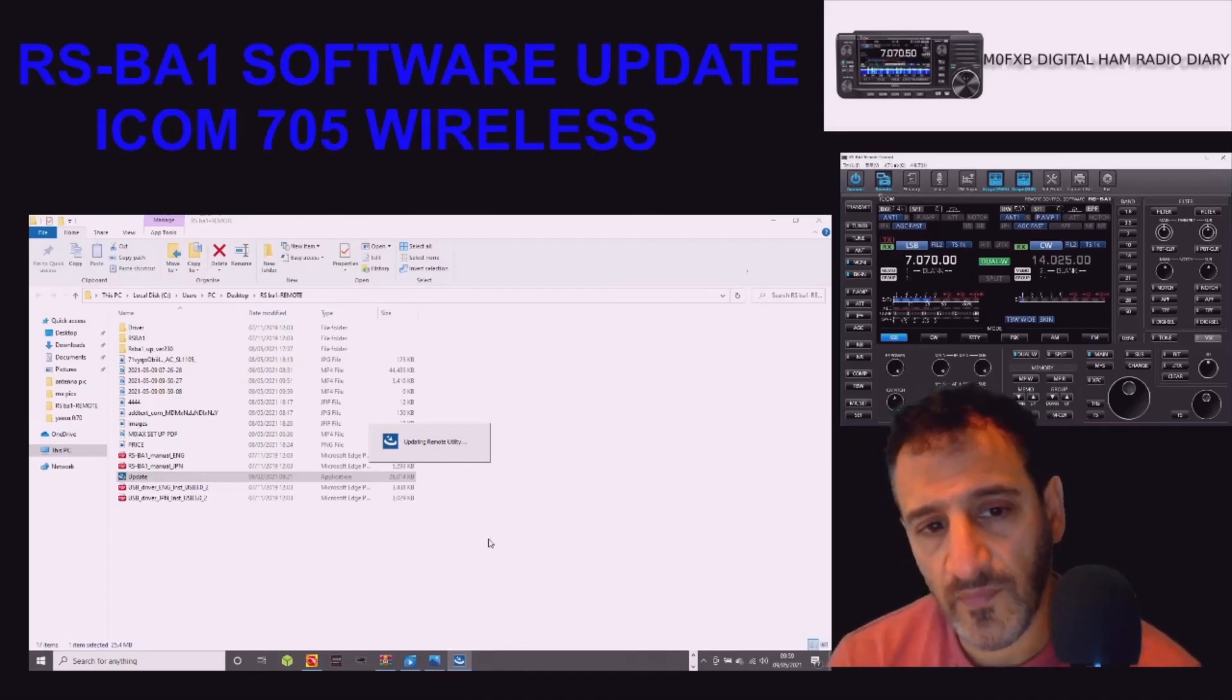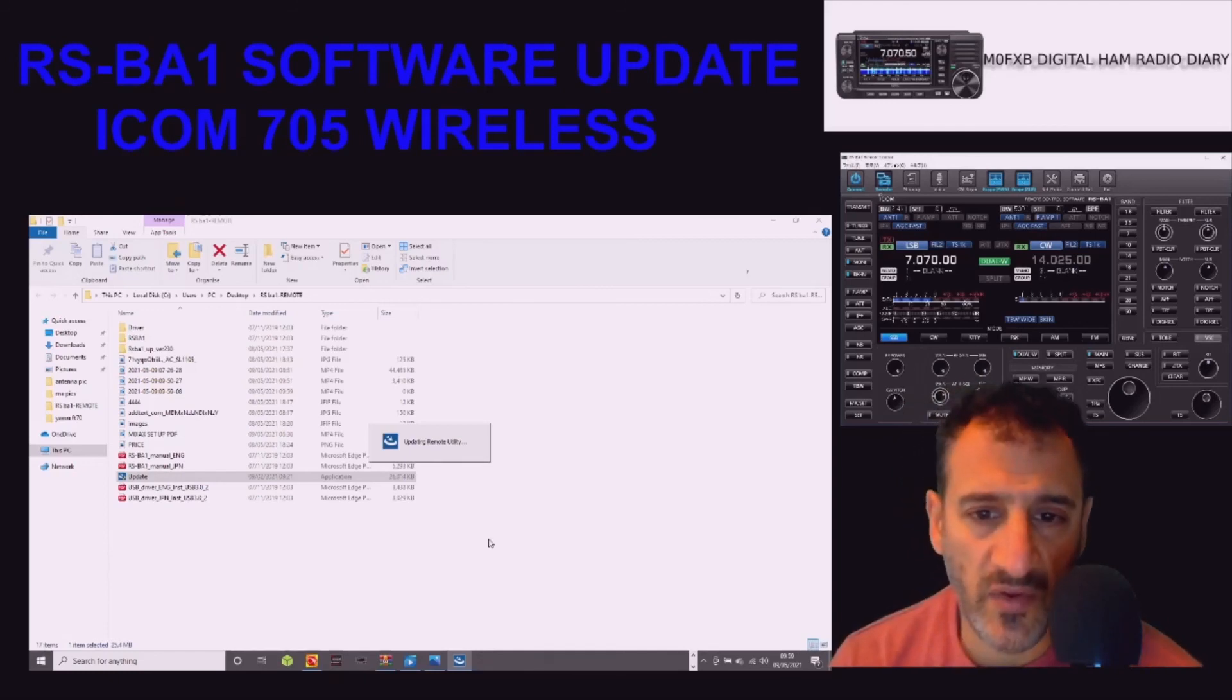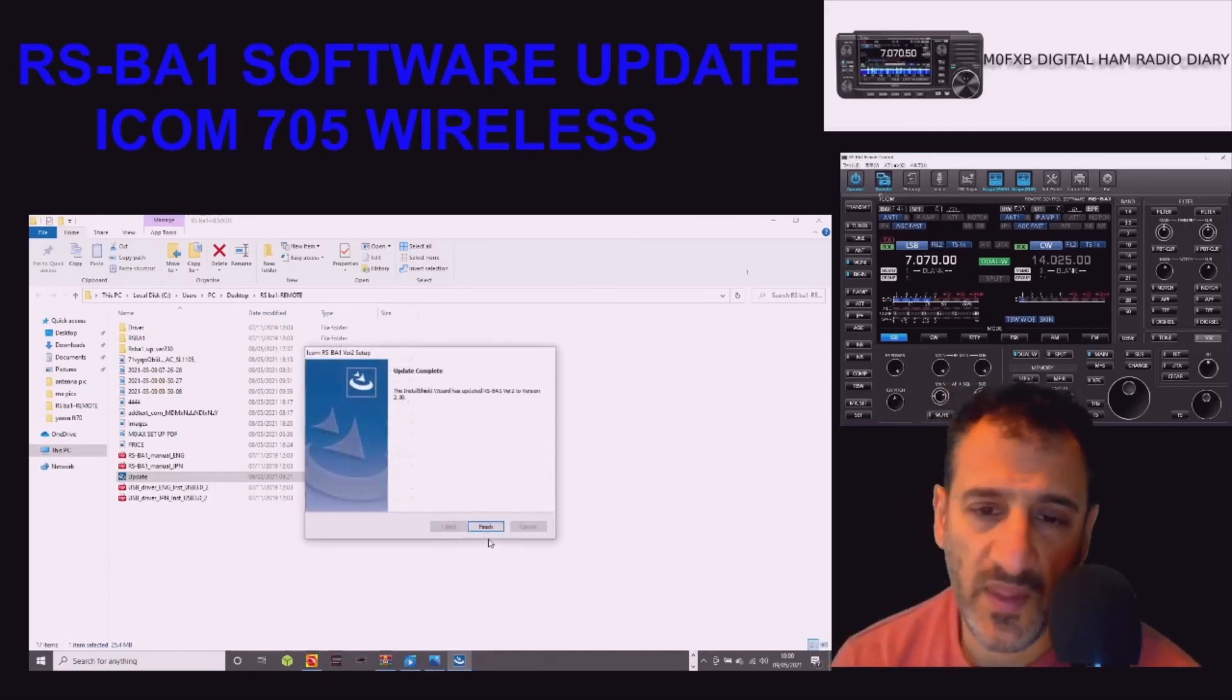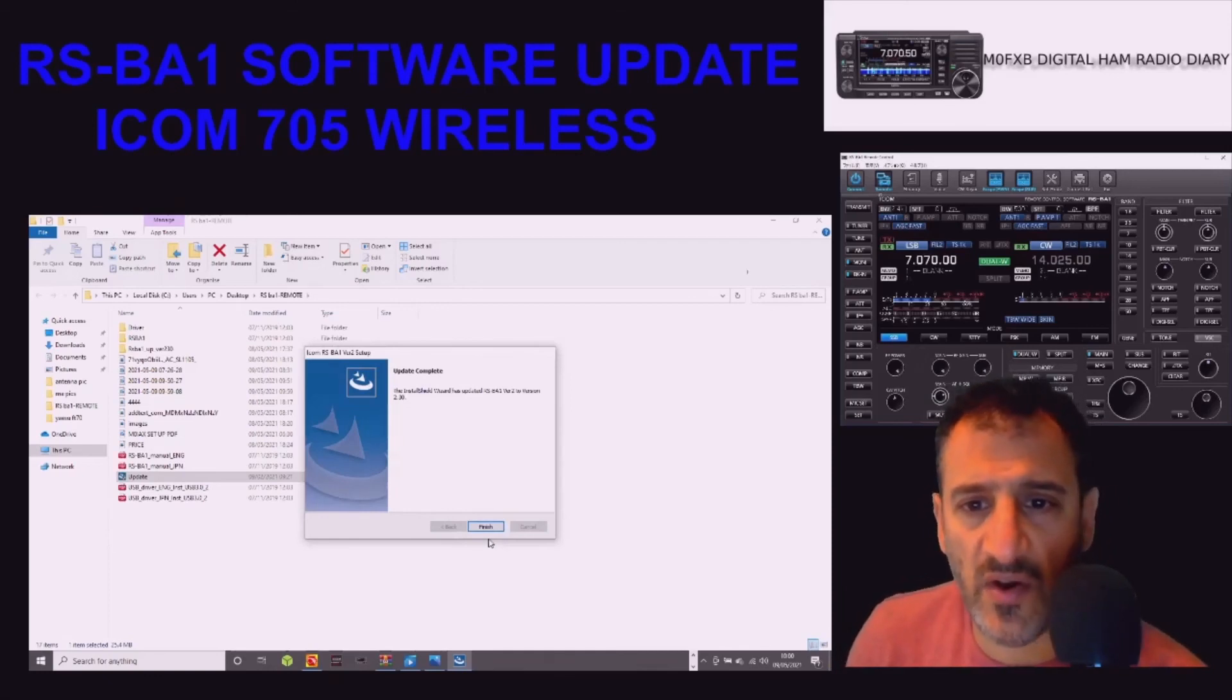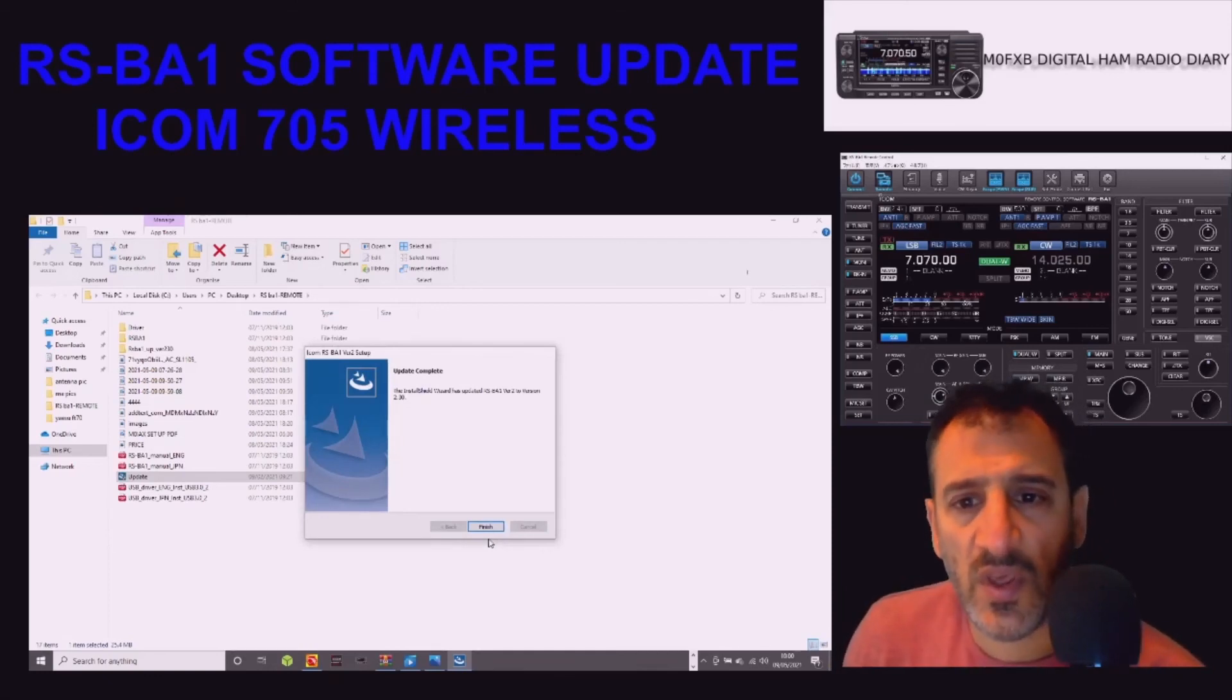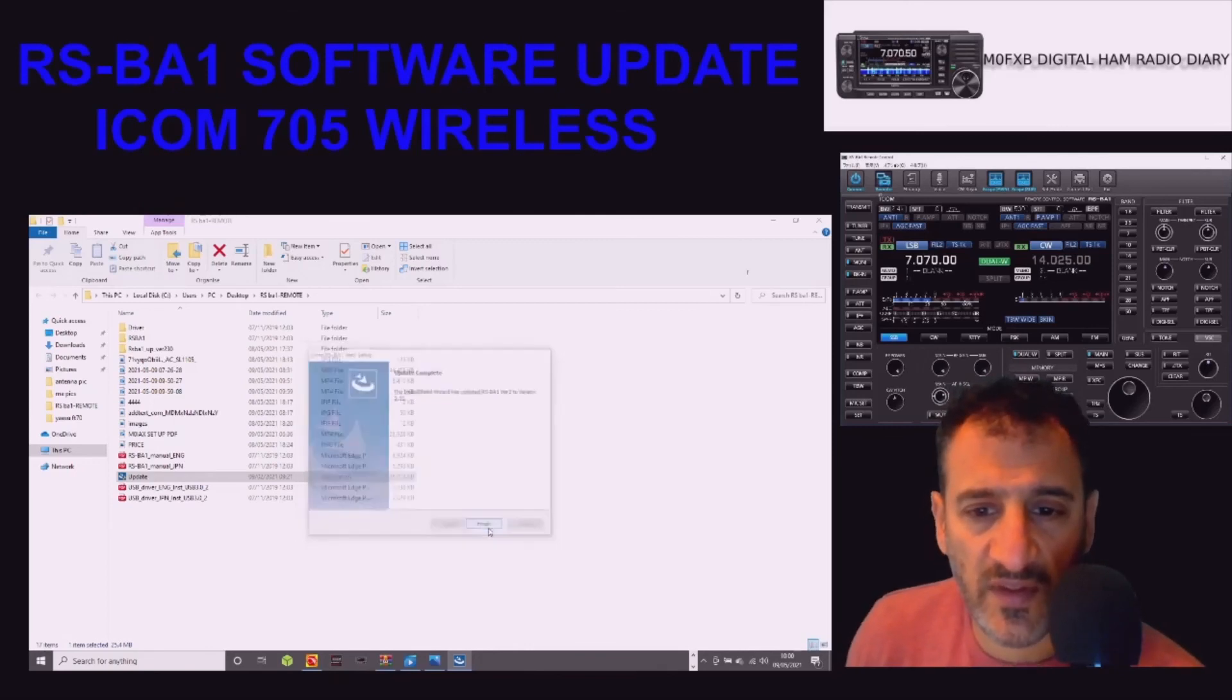Got a little Nico in the background, don't know if you can hear that. There you are, update complete. The installation wizard has updated RSBA1 version 2 to version 2.3. So that's the next stage.